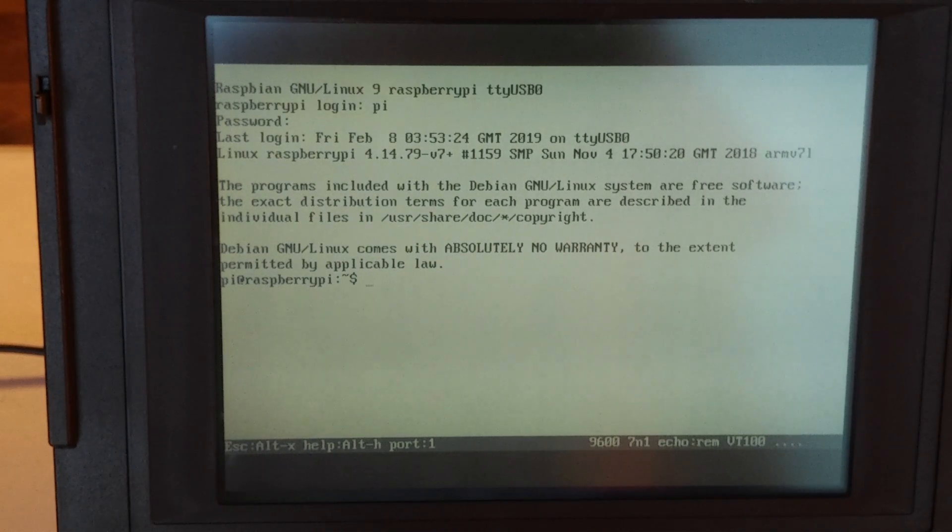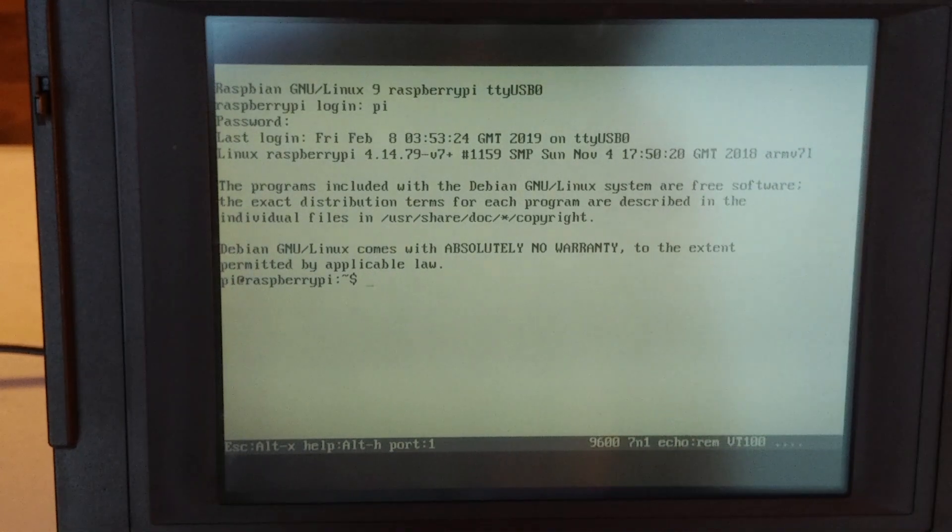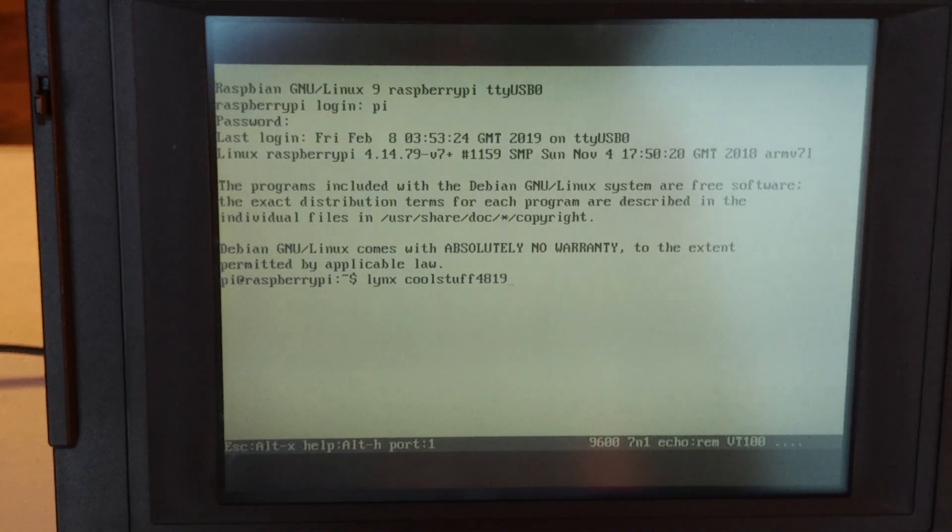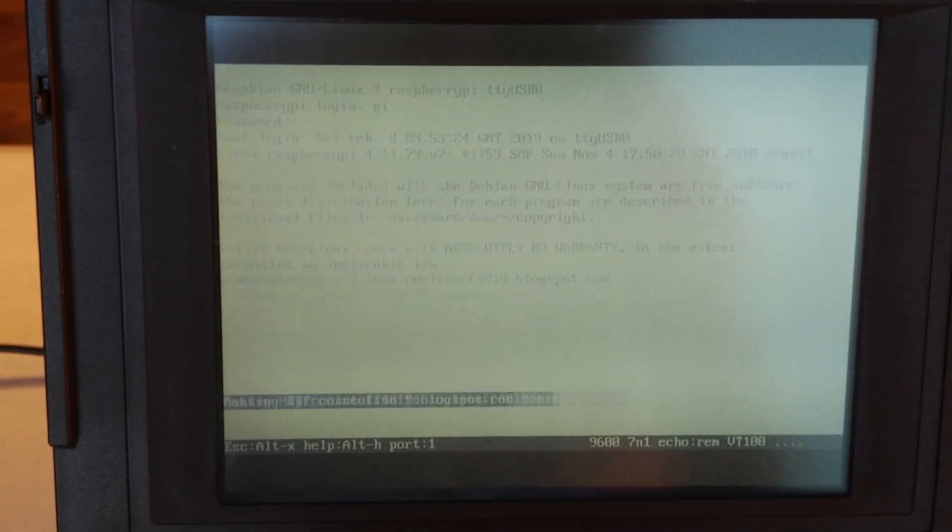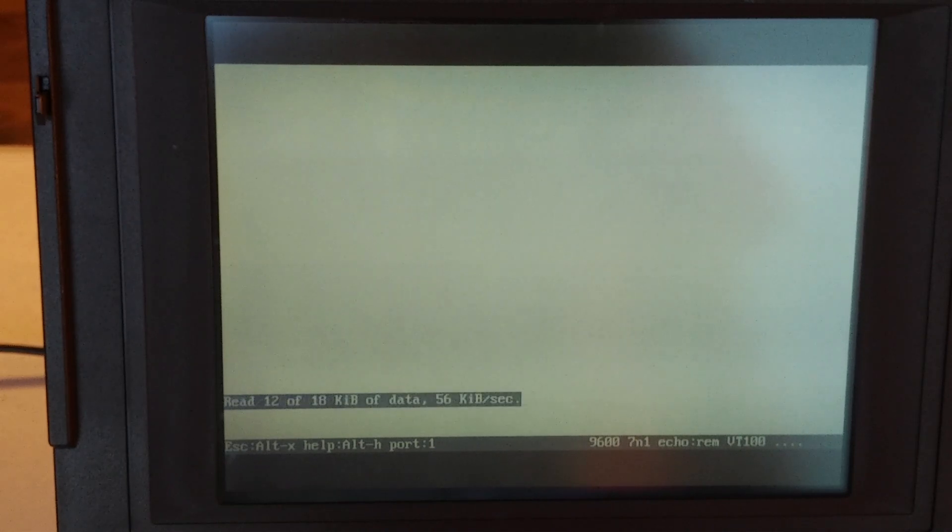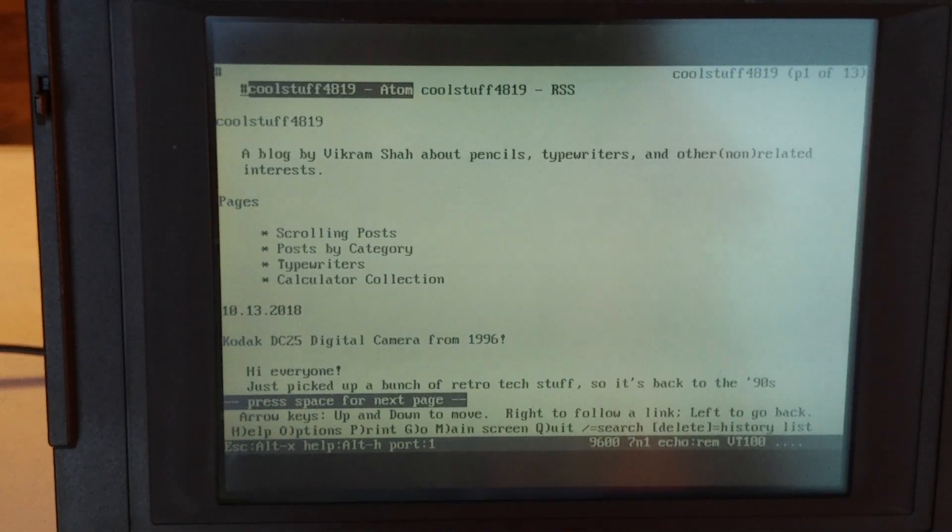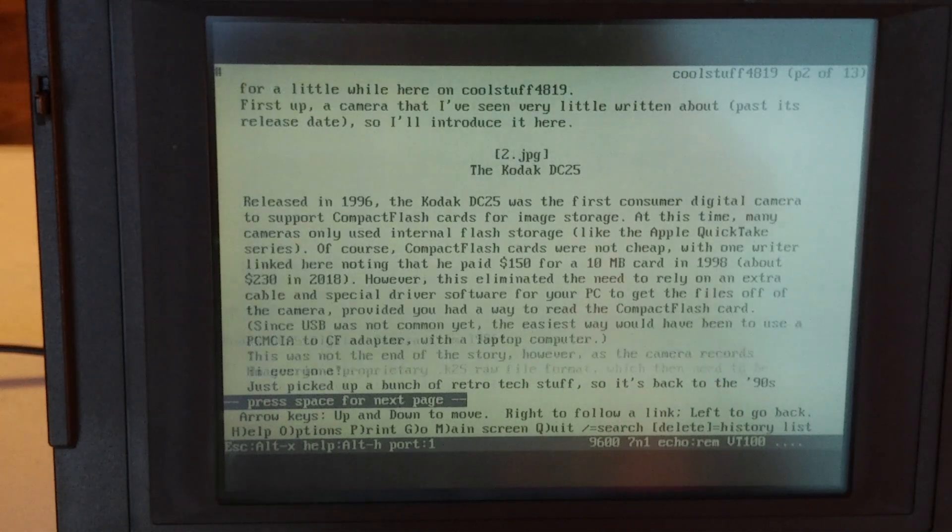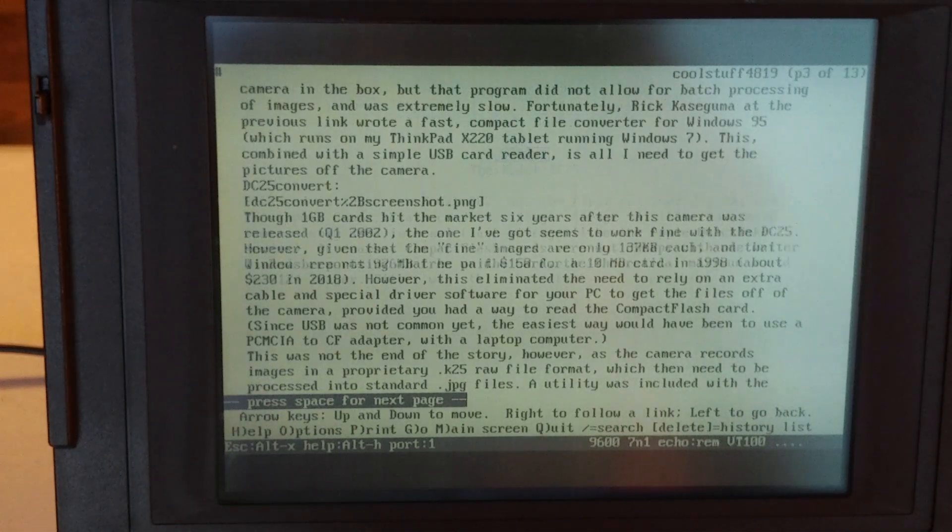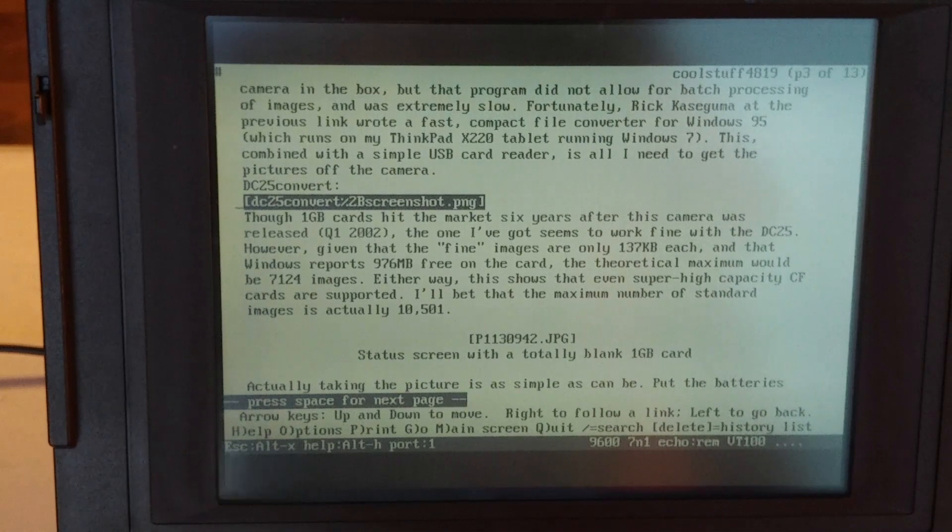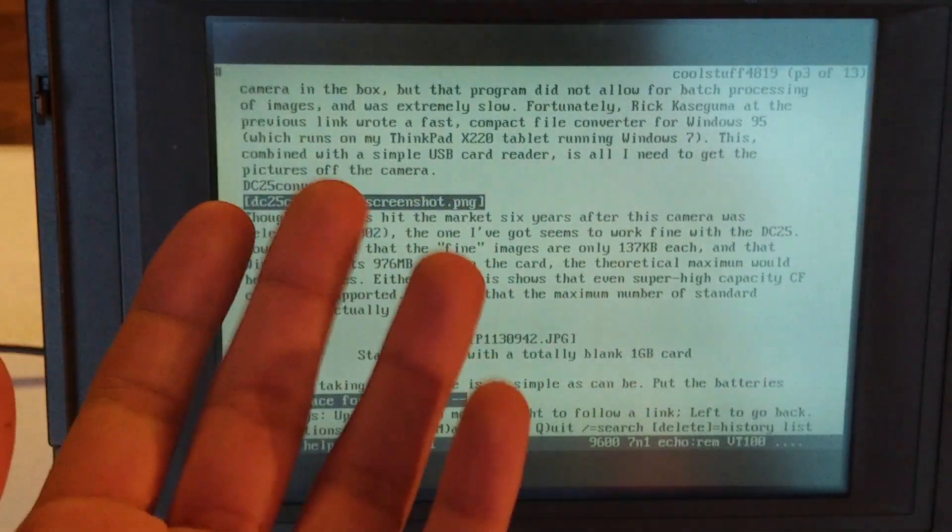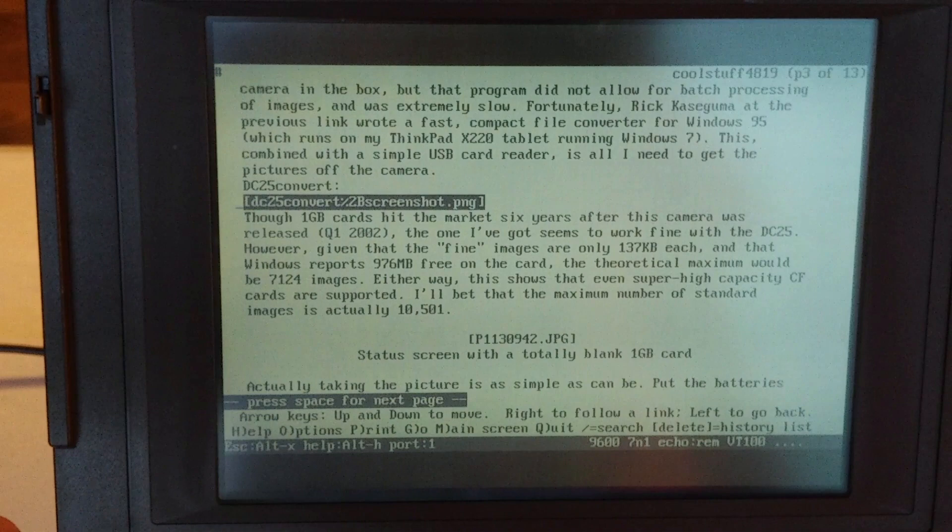So I have installed a program called Links. It is a text mode web browser. So let's run Links. Let's go to my blog. So I can hit space to go down and I can read text on the screen. Of course, I can download these images, but I have no way of viewing them in the terminal on that computer.